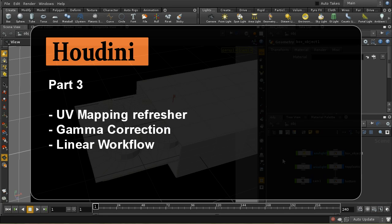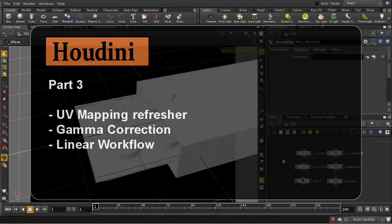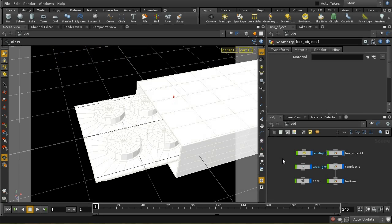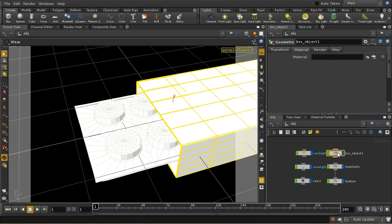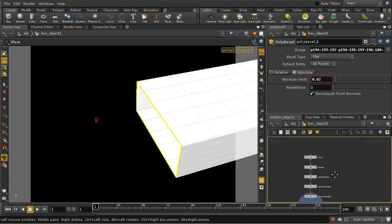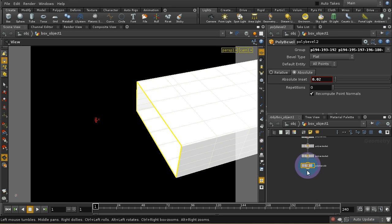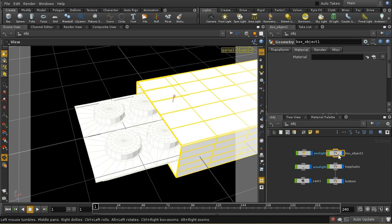Welcome to this final part of the tutorial. I promised to look at the issues of gamma and linear workflow, but we're going to start off by texturing the box that the pills come in. I've modeled the box — I'm not going to go through this step by step because it's pretty simple — but I'll briefly recap how to apply textures to this box.